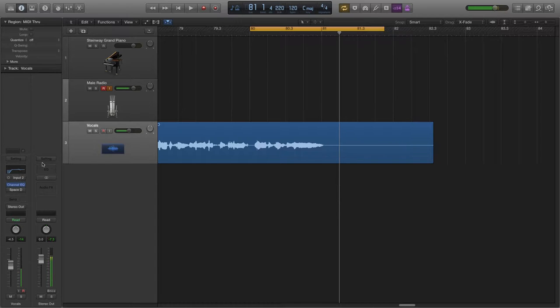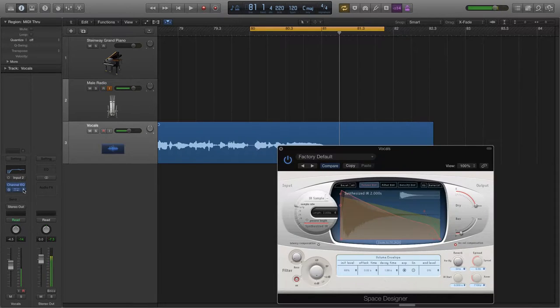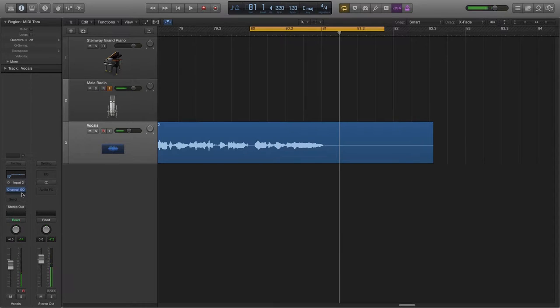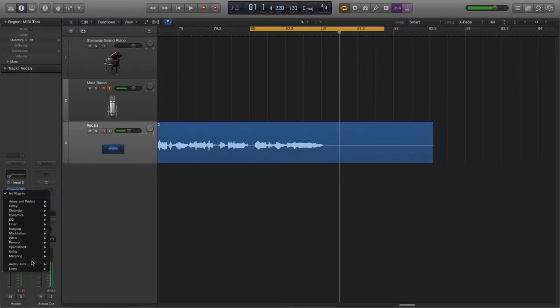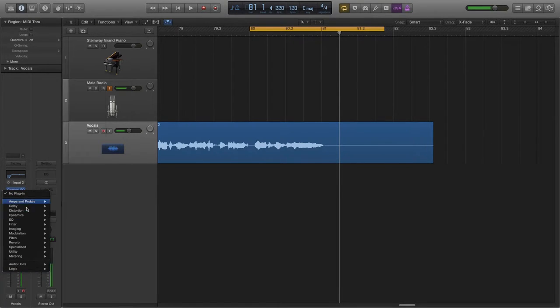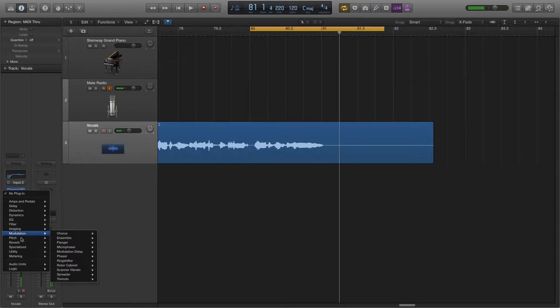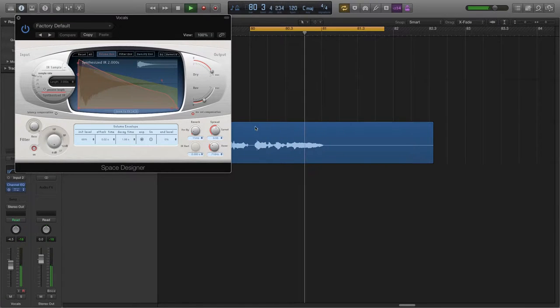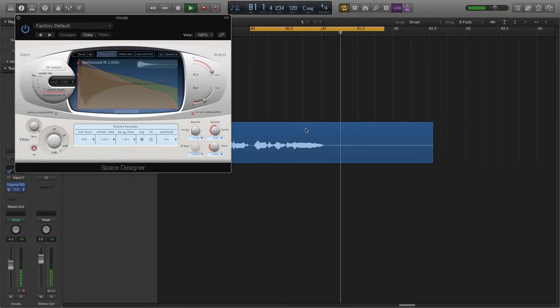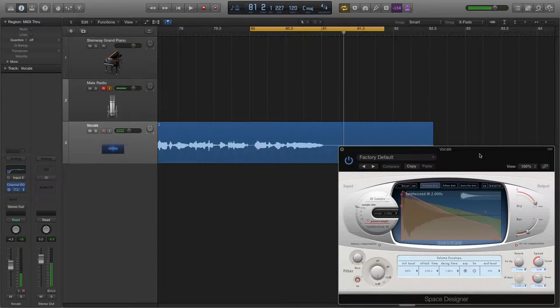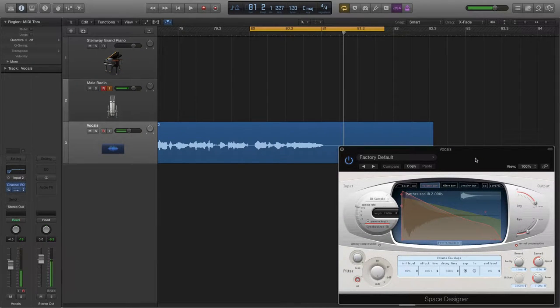So you can see that it's a pretty dry vocal. Now let's add a regular space designer. I'm gonna just go in again and load up the basic space designer plugin here. Now you can already hear that it's muddying up a lot of the mix.